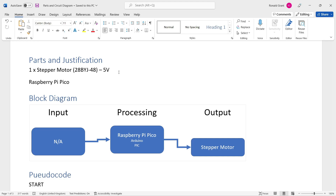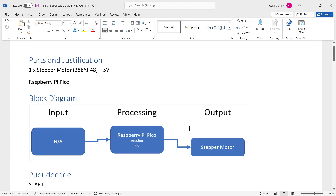Here's my block diagram. I've got no input device — something you will never do in the Unit 6 exam; you must always have an input device. Processing is done by the Raspberry Pi Pico. I might do an Arduino playlist later since some schools use Arduino, some use Raspberry Pi, some use old PIC microcontrollers, and the BBC micro:bit is another option. The output device in this case is the stepper motor.